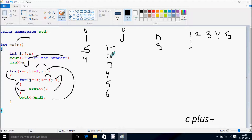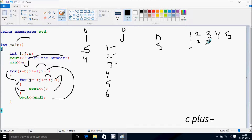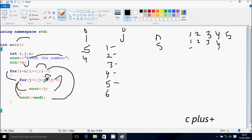Increase the value of j, so j becomes 2. Check: 2 less than or equal to 4 — true. Print j value 2. j increases to 3. Check: 3 less than or equal to 4 — true. Print j value 3. j increases to 4. Check: 4 less than or equal to 4 — true. Print j value 4. j becomes 5. Check: 5 less than or equal to 4 — condition is not true. Cursor moves to the next line.